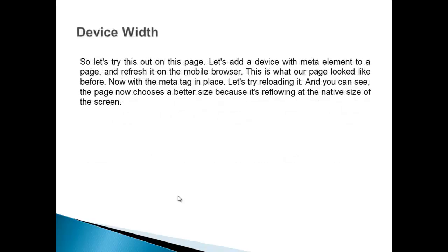So let us try this out on this page. Let us add a device width meta element to a page and refresh it on the mobile browser. This is what our page looked like before. Now with the meta tag in place, let's try reloading it. And you can see the page now chooses a better size because it is reflowing at the native size of the screen.